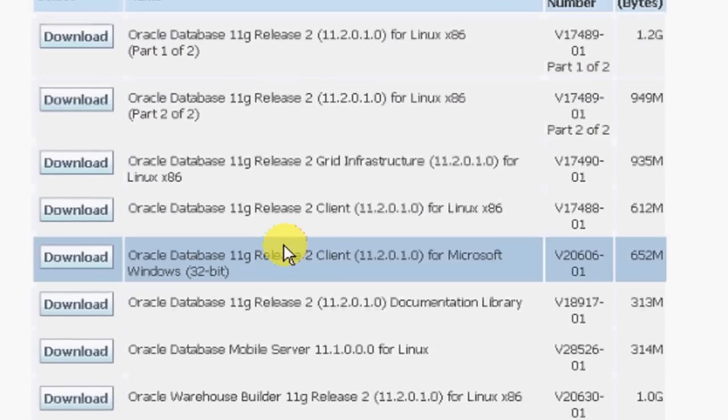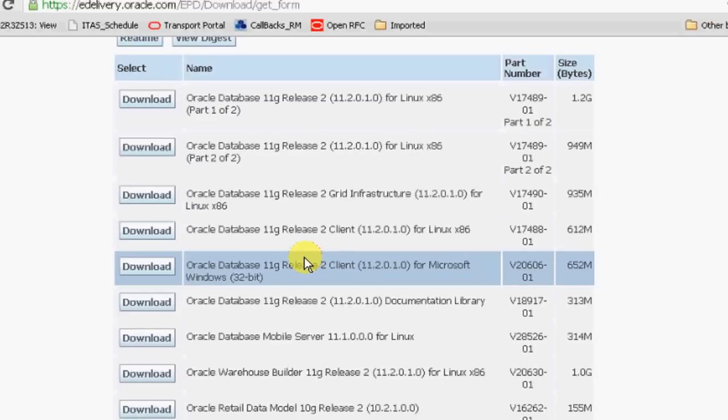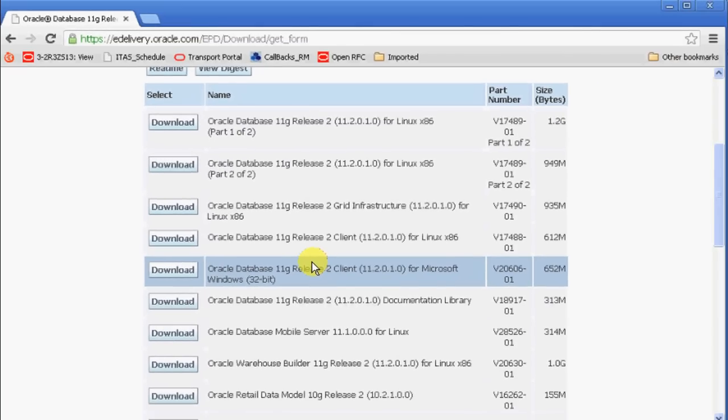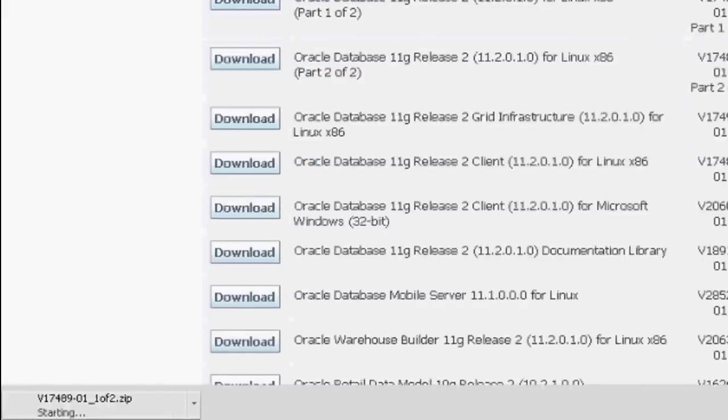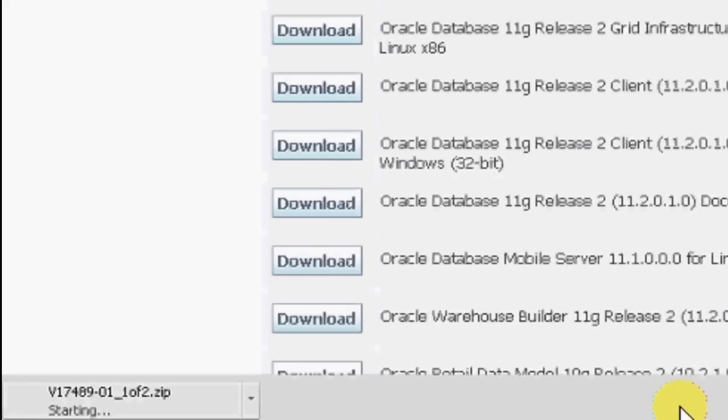Once you have done, you can see that the file will be downloading below. It will take around one hour depending on your bandwidth.